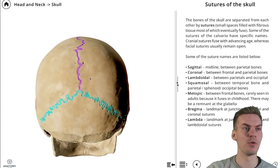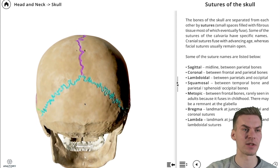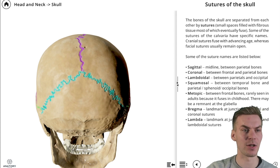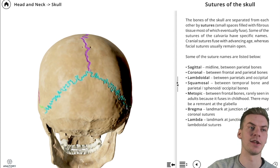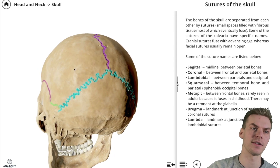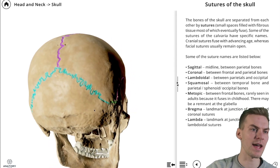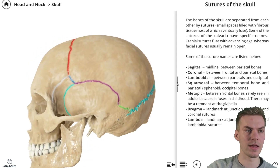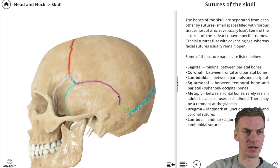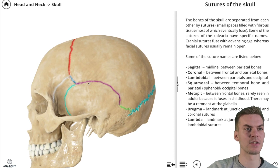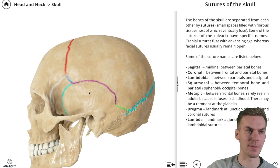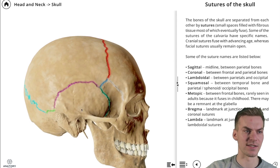Moving to the posterior aspect of the skull, we see this line here in blue — this is the lambda suture and it is located between both parietal bones and the occipital bone. This line here is the squamosal suture, and it is located between the parietal bone and the temporal bone, both on the left side and on the right side.